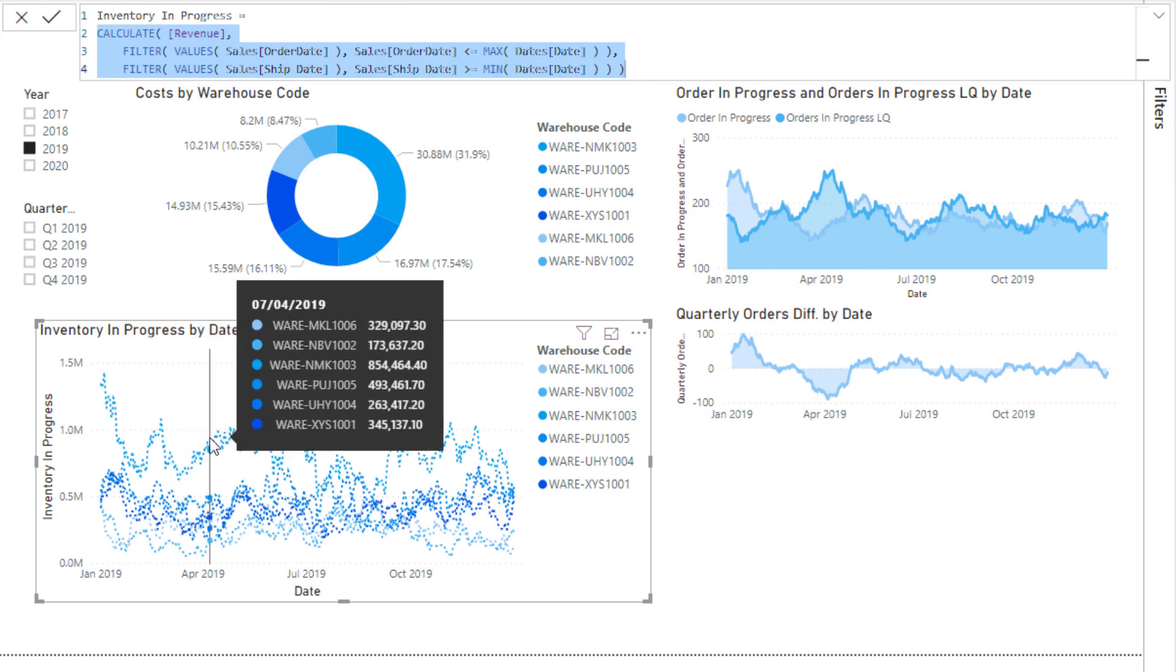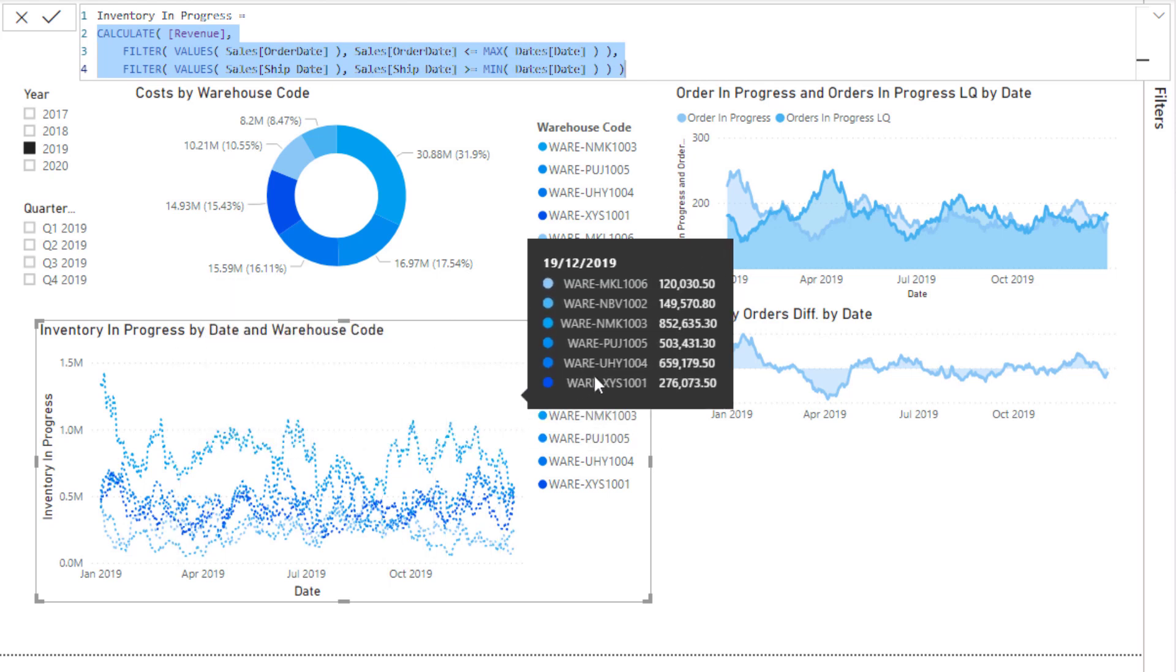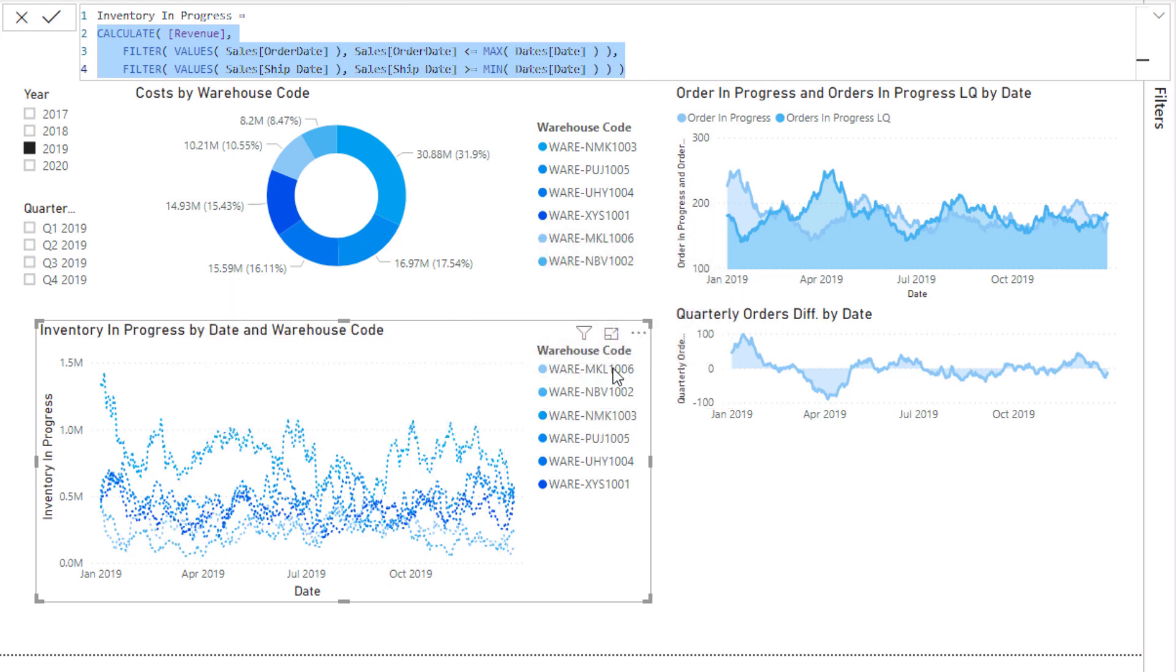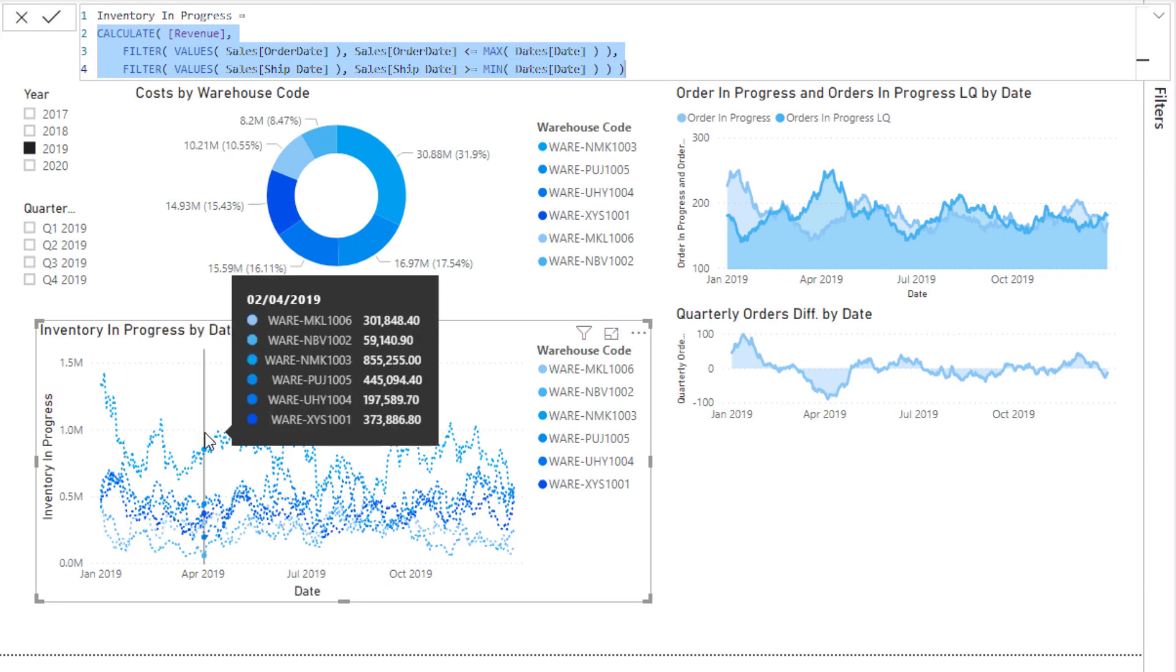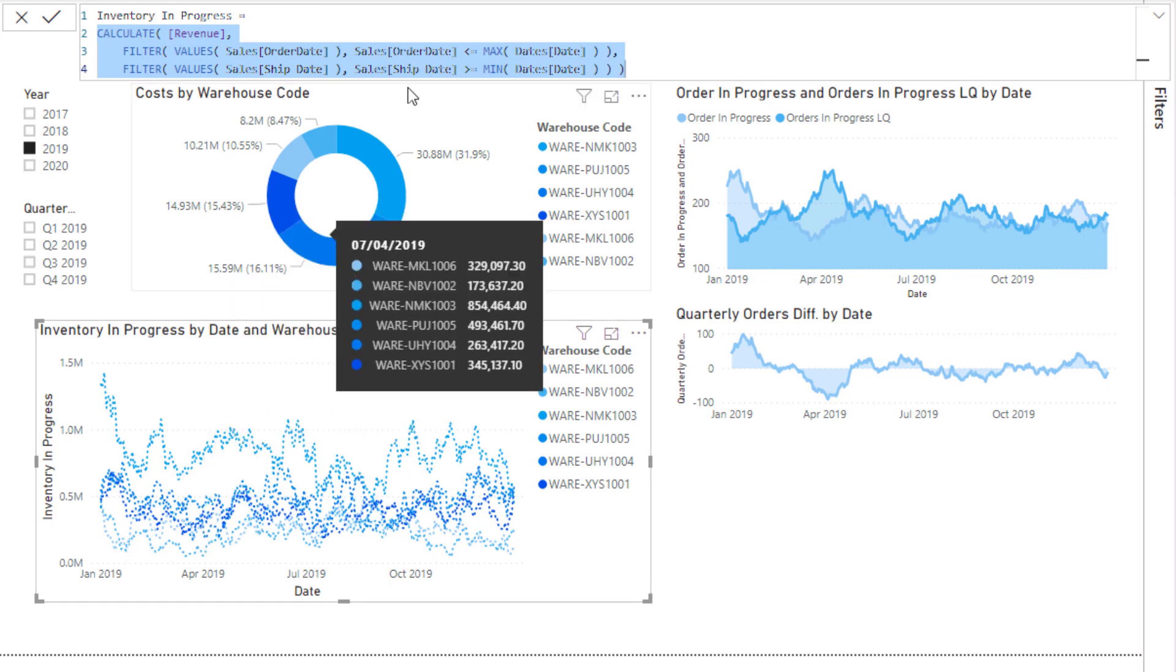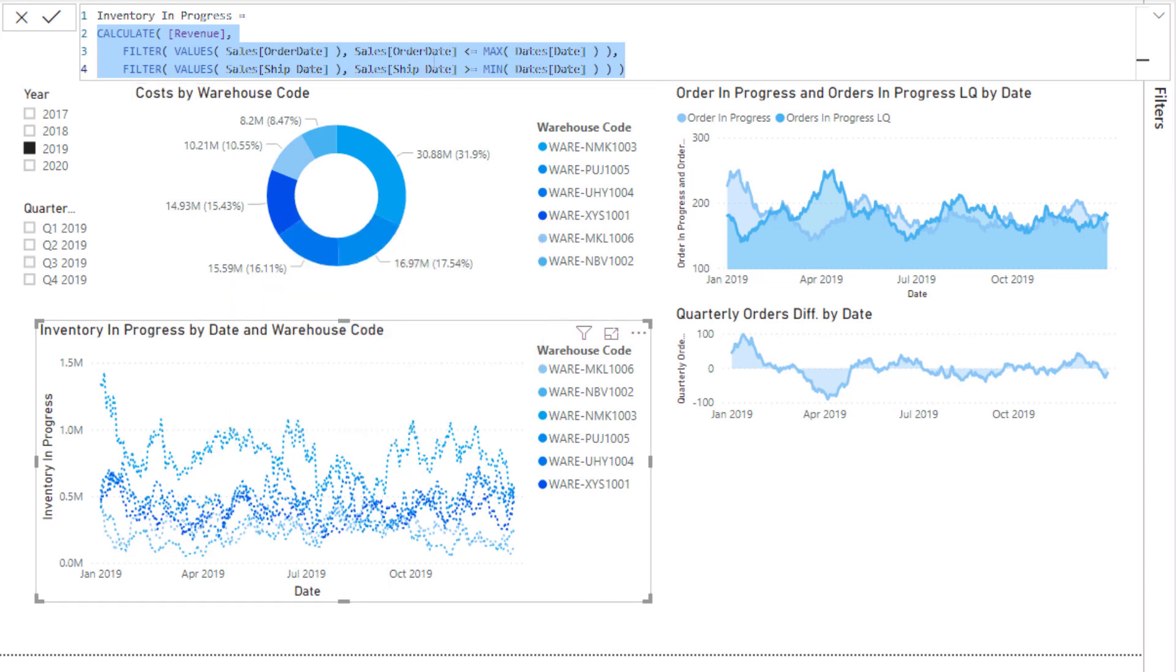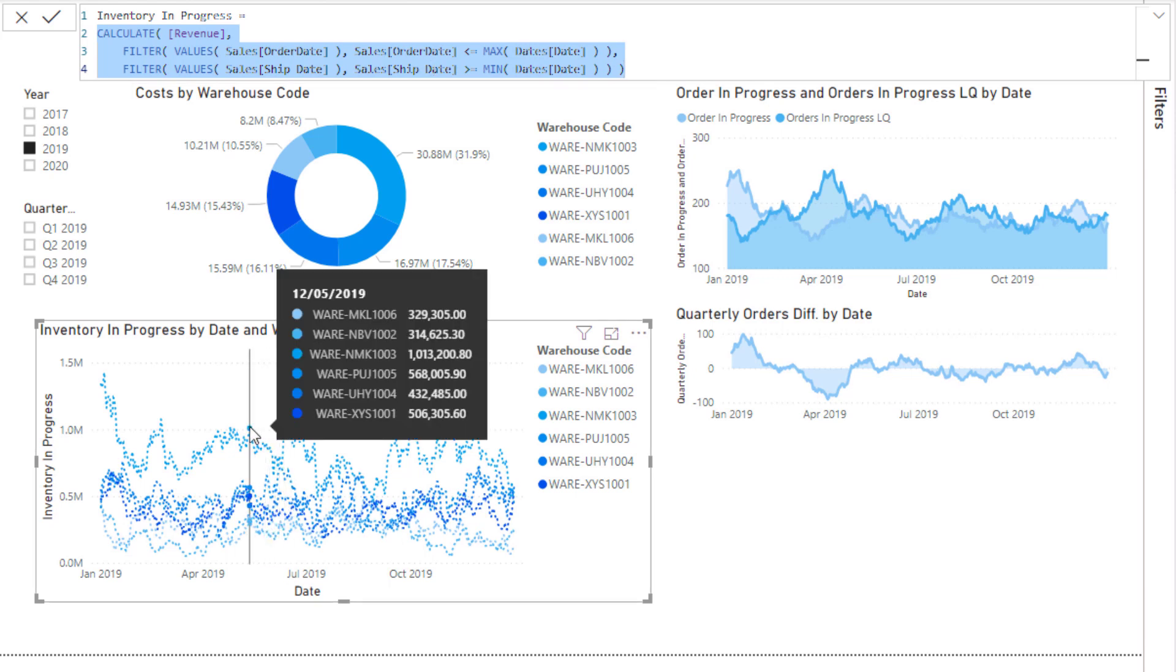So we're looking at inventory in progress here, broken up by warehouse. On any particular day here we are looking to see if there are any orders which have an order date less than the current date and a ship date greater than the current date. When I say the current date, it's the actual date here, so in this particular case, 12th of the 5th 2019.